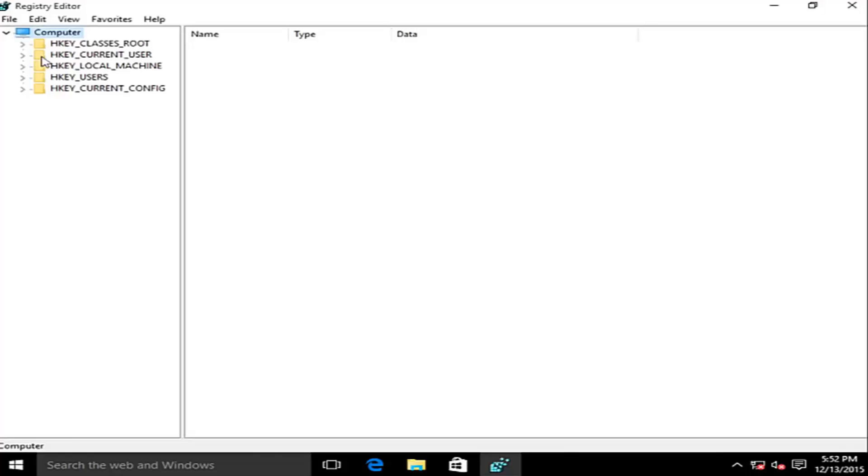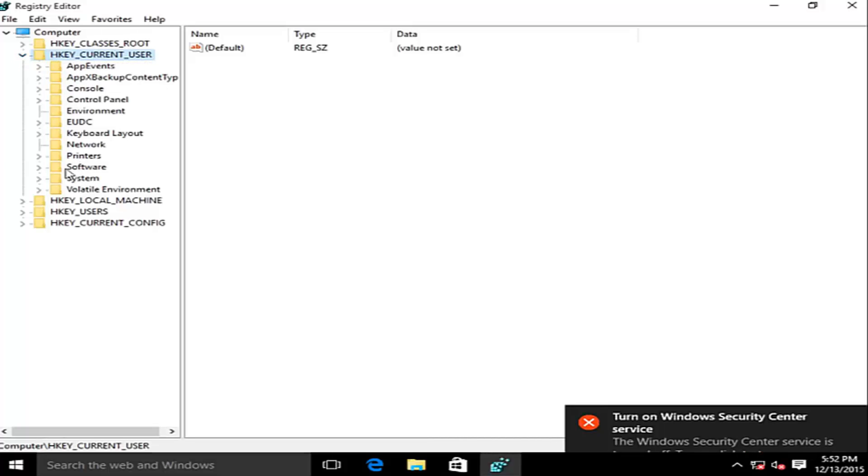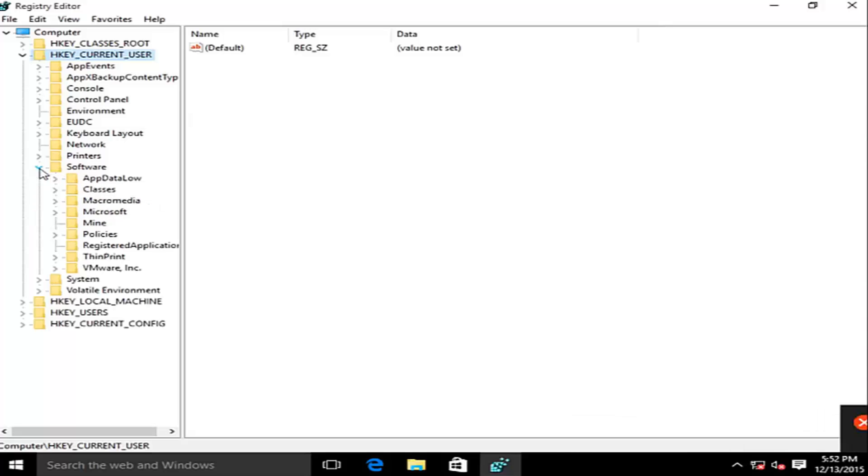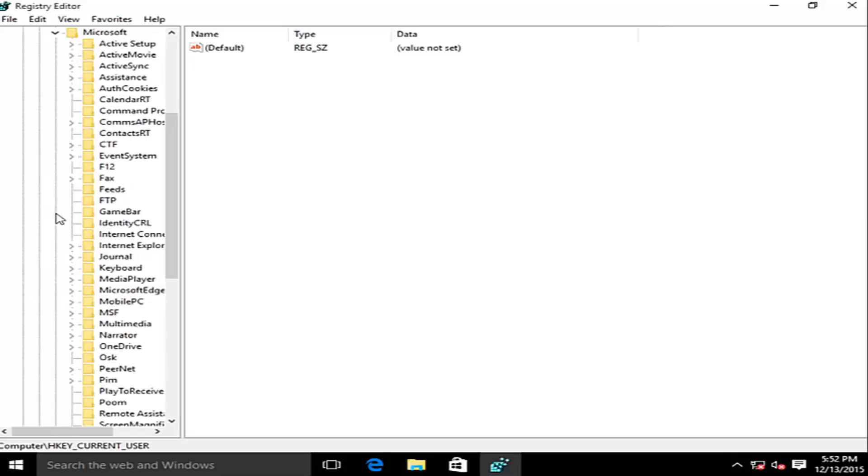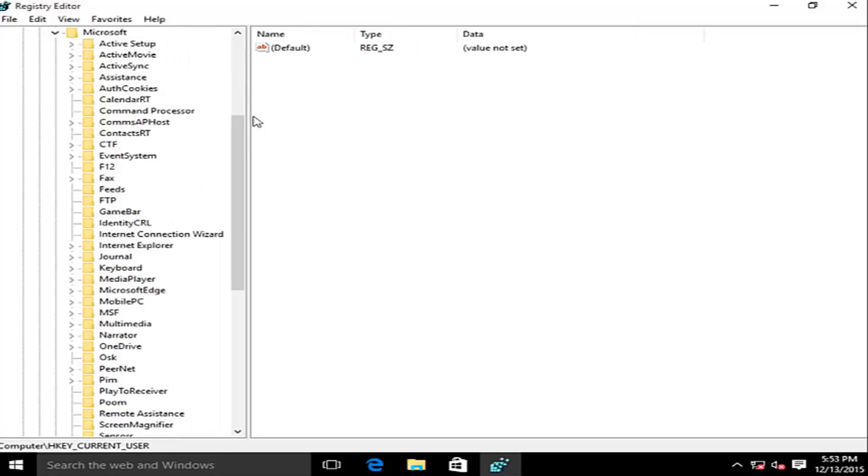Now we want to go underneath the directory HKEY_CURRENT_USER. So left click on this little arrow. Now we want to click on the little arrow next to software. Now the one next to Microsoft. Now we want to go down here. Let me just make this window a little bit wider.